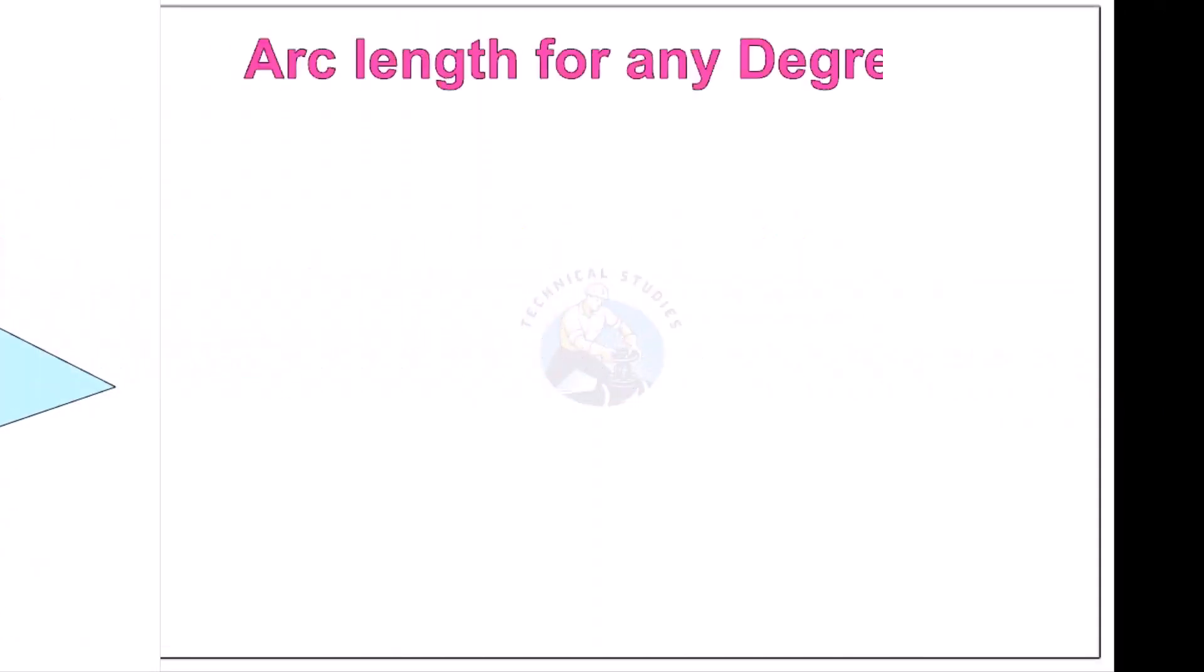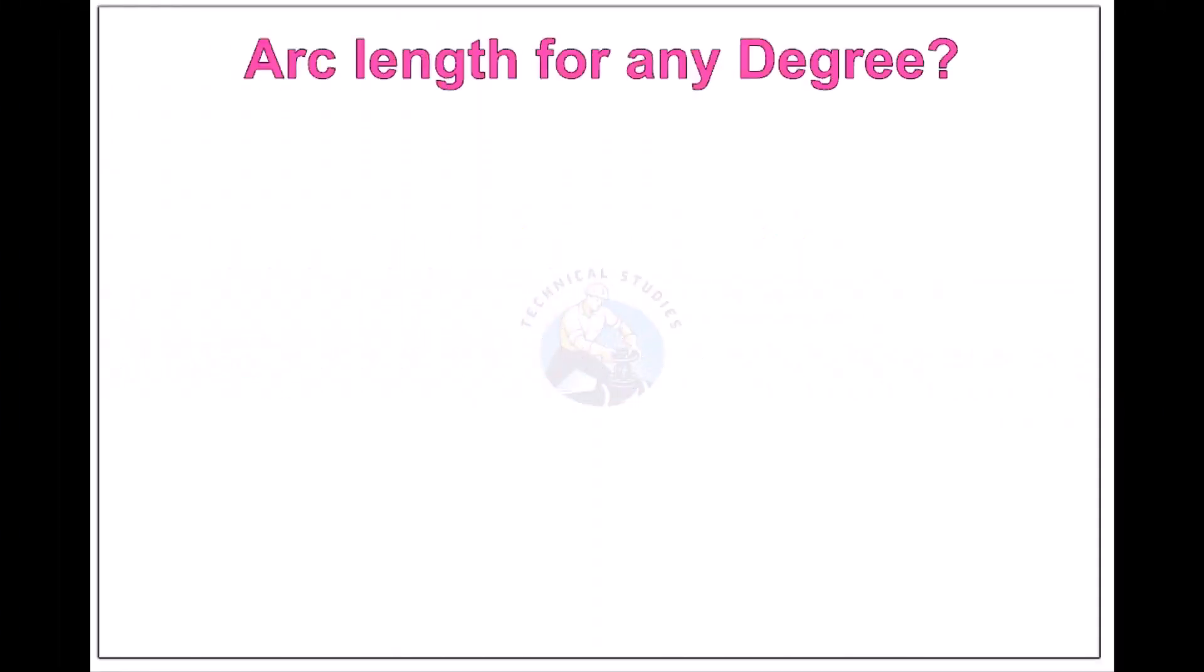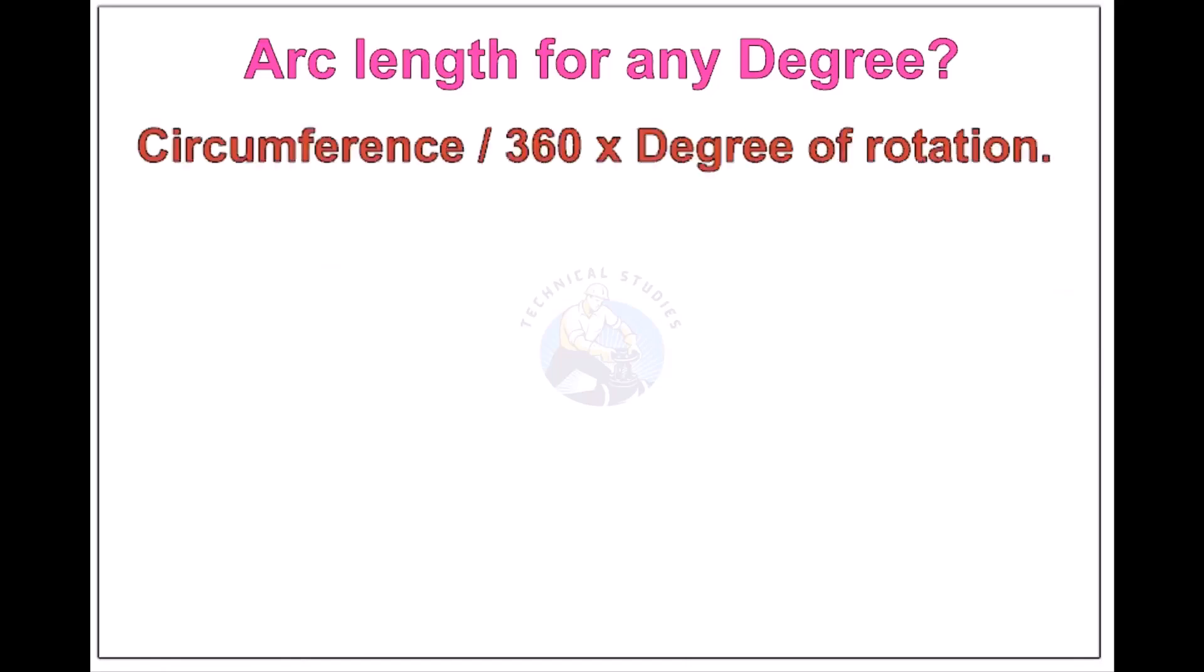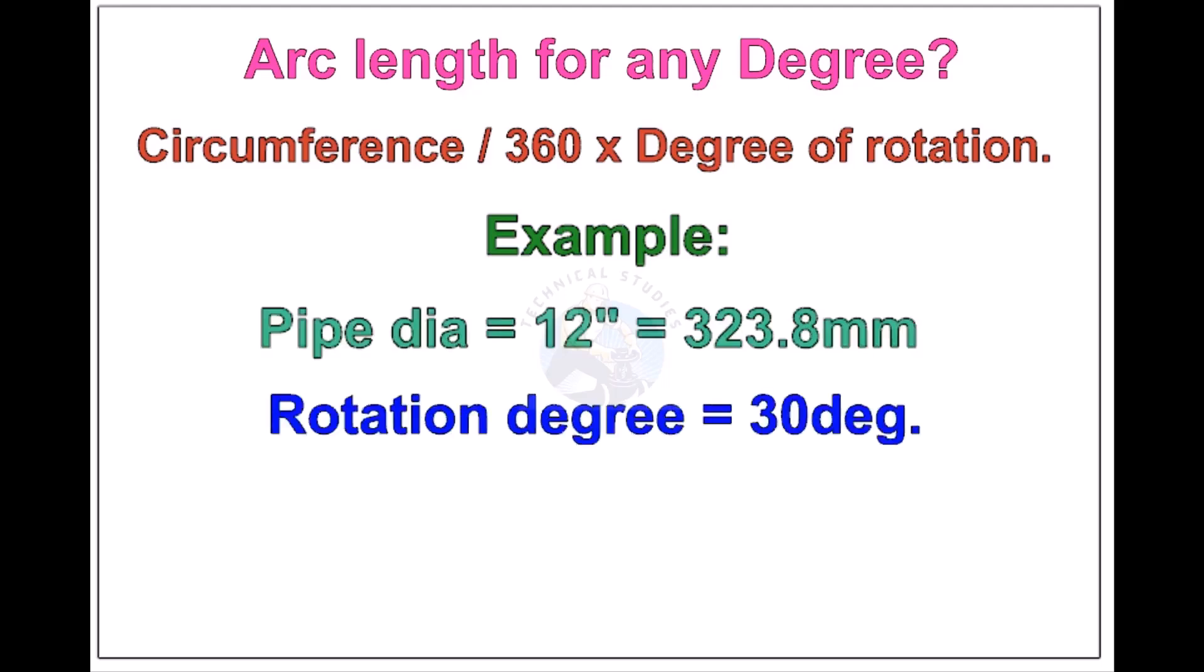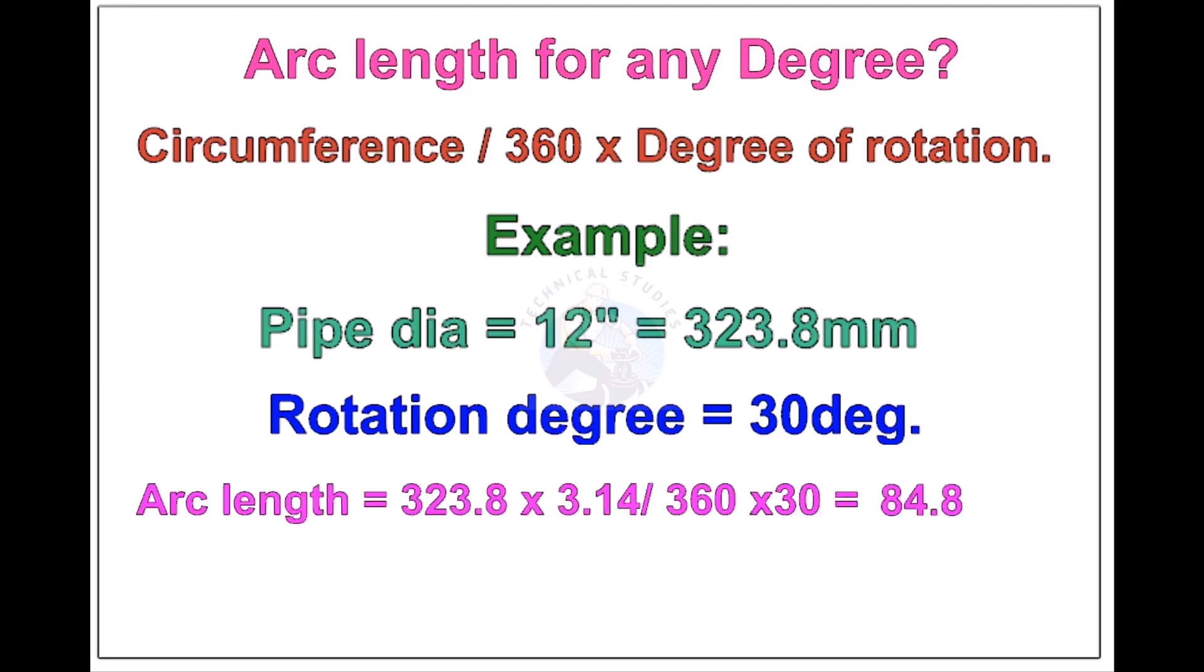Arc length of any degree: Circumference of the pipe divided by 360 into the degree of rotation. Let us check the arc length of 12 inch pipe rotated 30 degrees. Apply the formula. The answer is 84.8 millimeters.